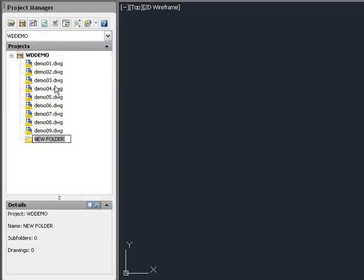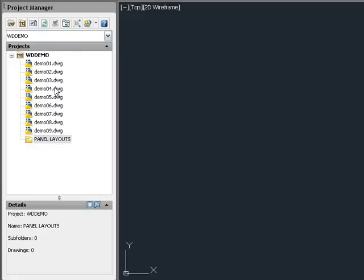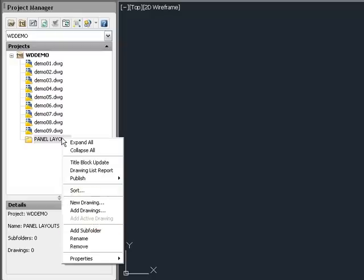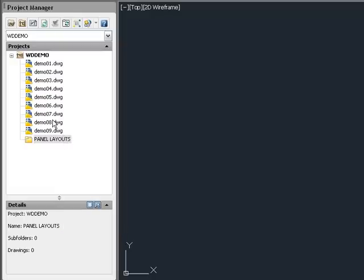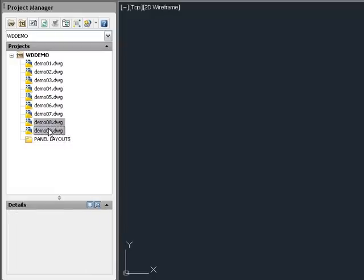Folders are added at the bottom of the project list. To add a drawing to a folder, right-click on the folder name and select from the available options. You can also drag and drop drawings into folders.